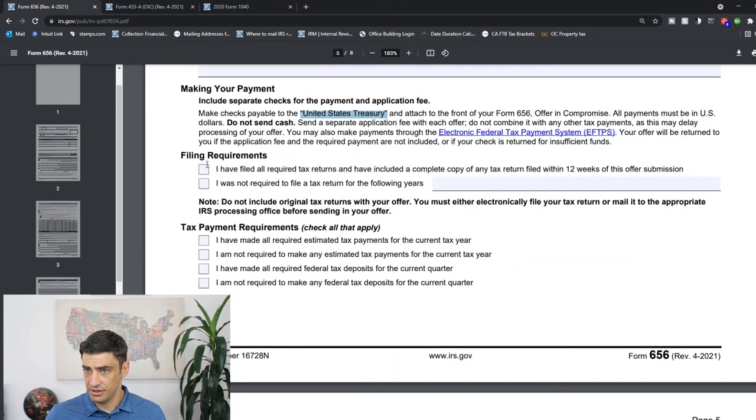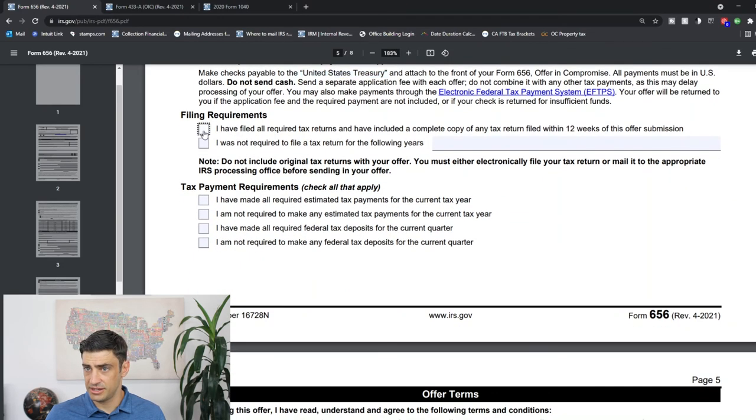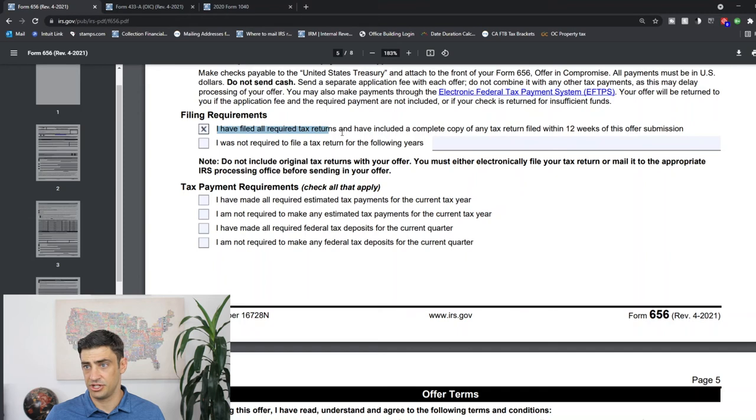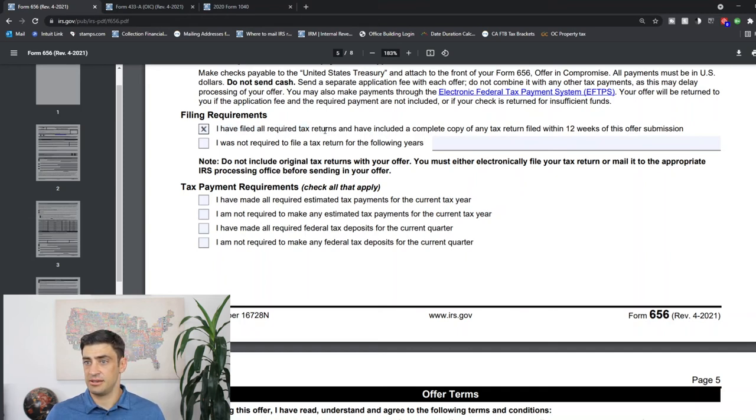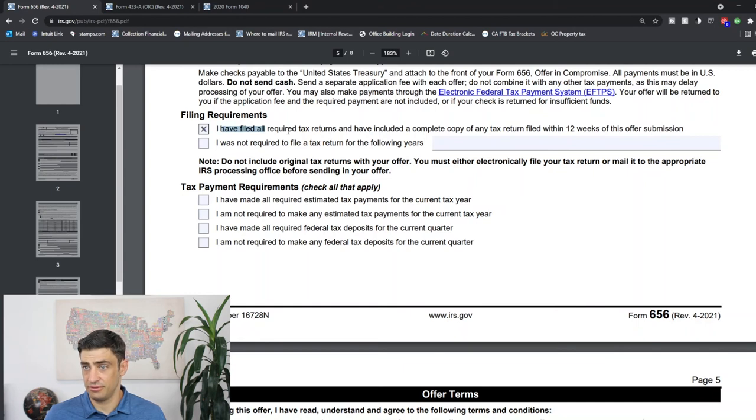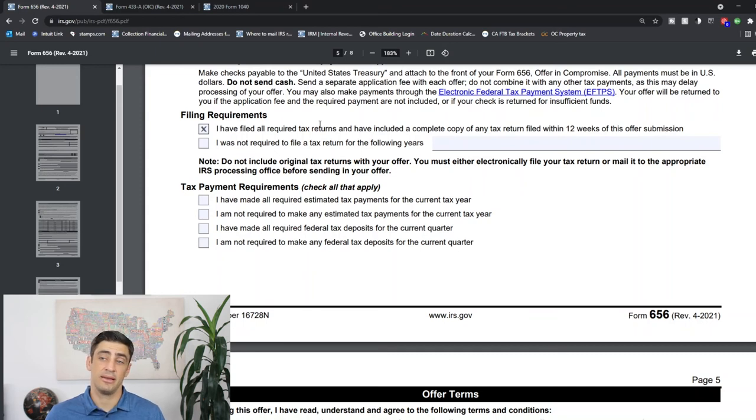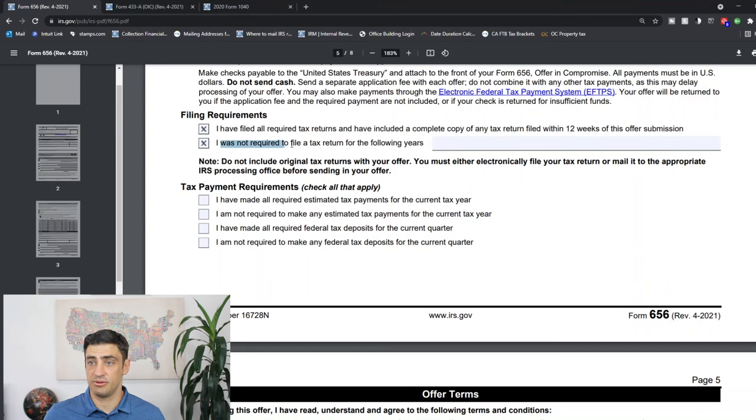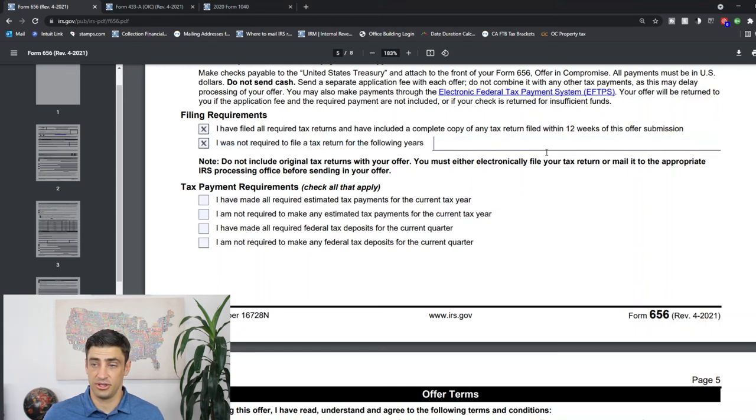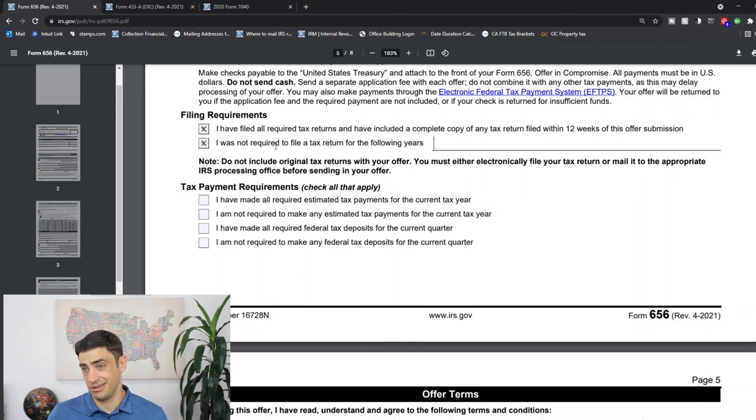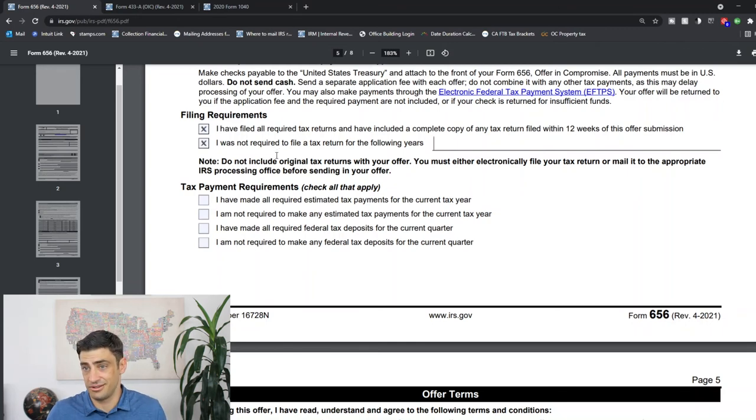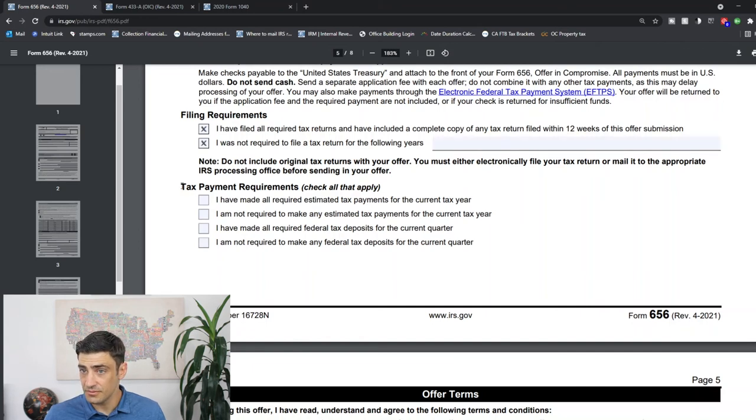Filing requirements - I normally check this box. We do like a compliance check before we even file an offer. But nonetheless, you should have to file all your tax returns before we file an offer in compromise. I always recommend that just so there's no questions later. Now you can check this box as 'I was not required to file a tax return for some years.' Even if you're not required, I recommend that you do file it. It doesn't hurt to. And it kind of streamlines the process with the offer.